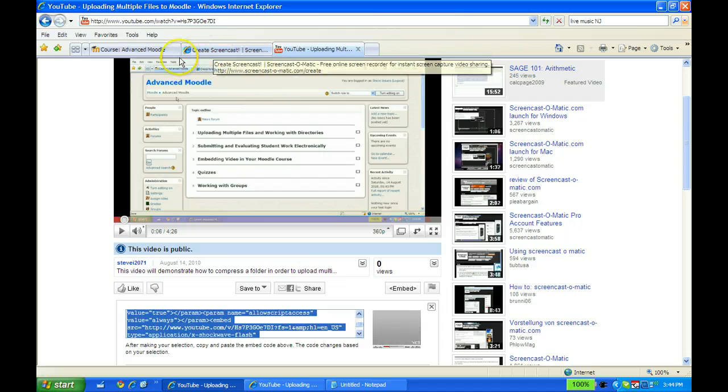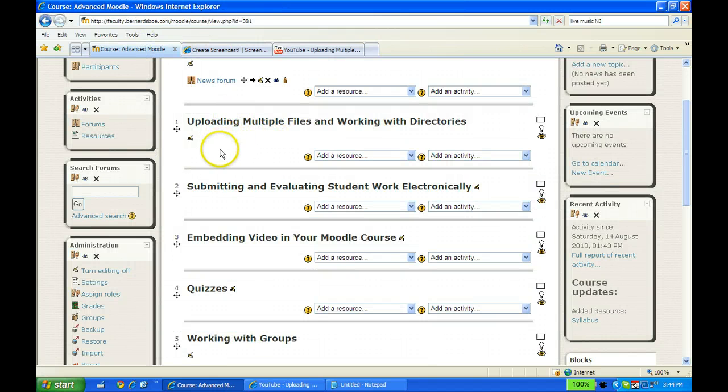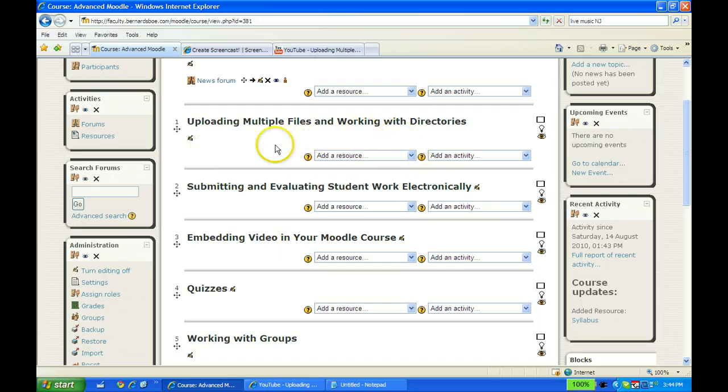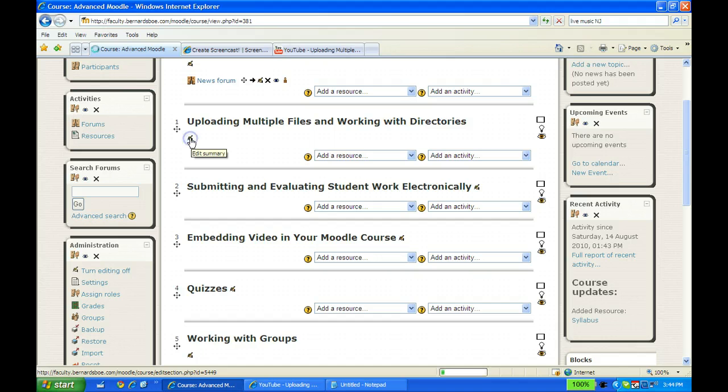Now I'm going to go back to our Moodle course. In this case, I actually want this video to show up right in this main topic window. So I'm going to update or edit this section.